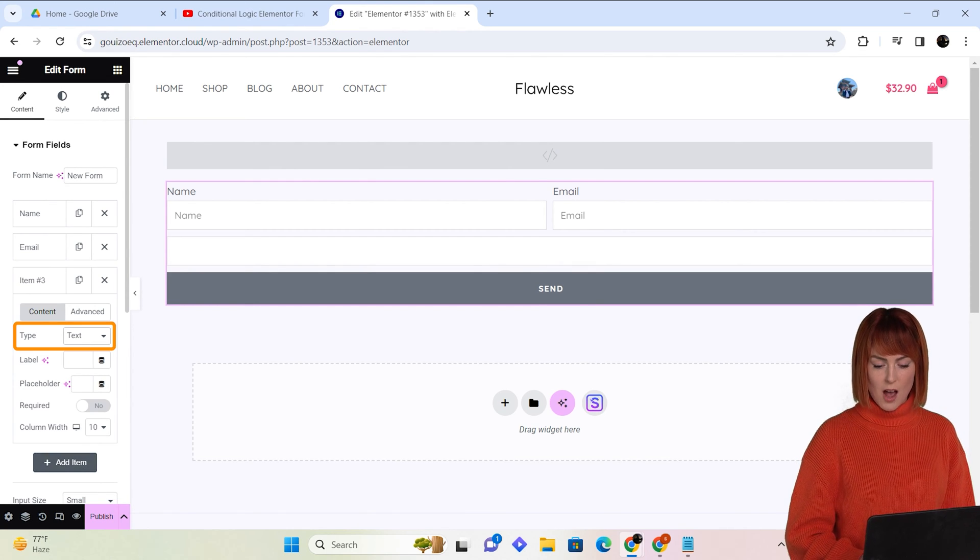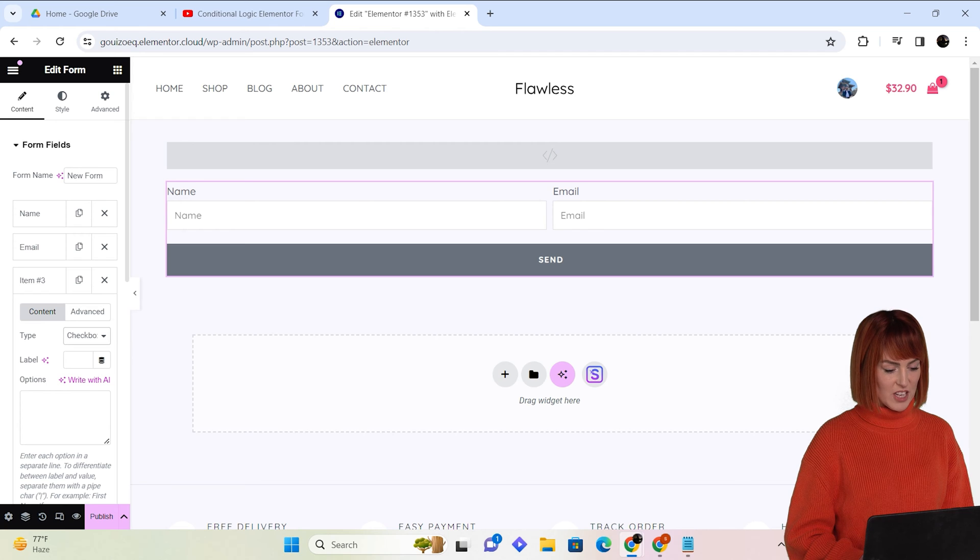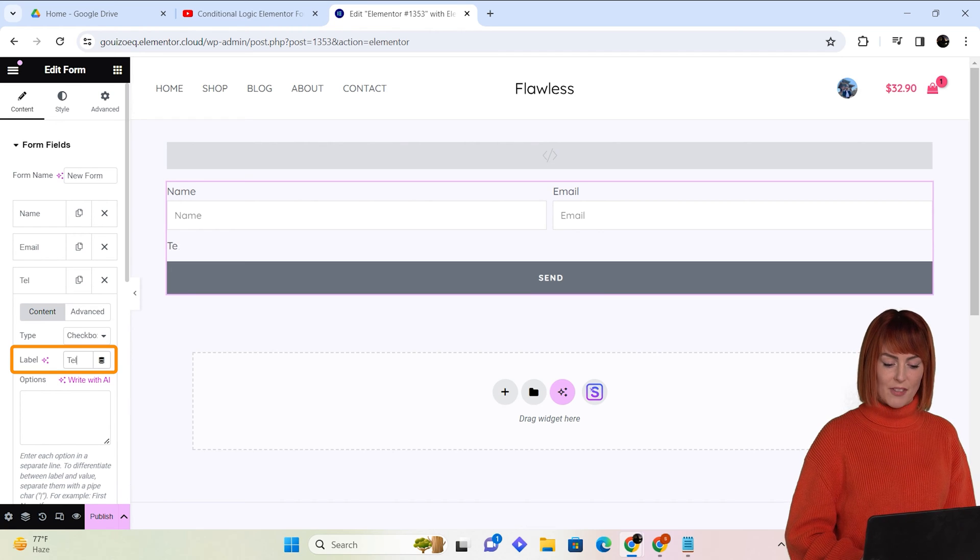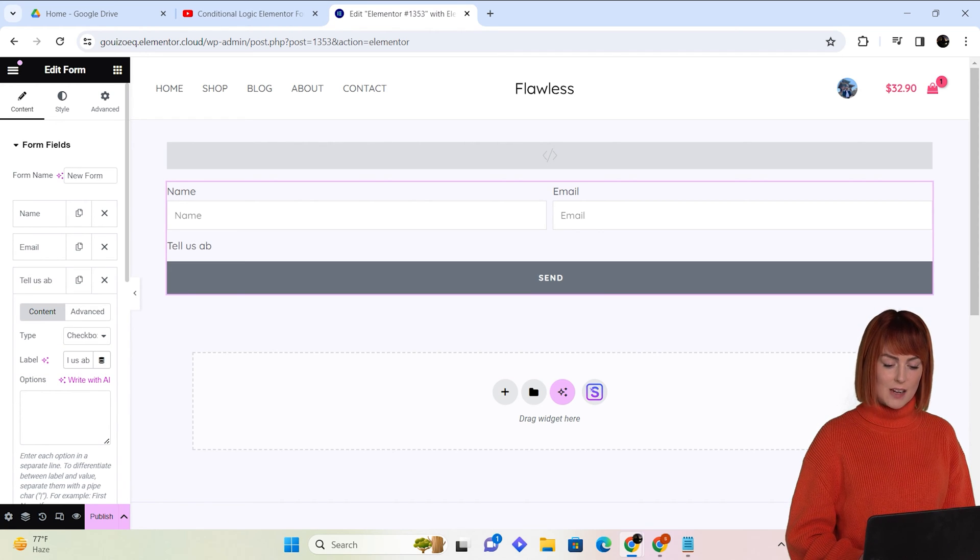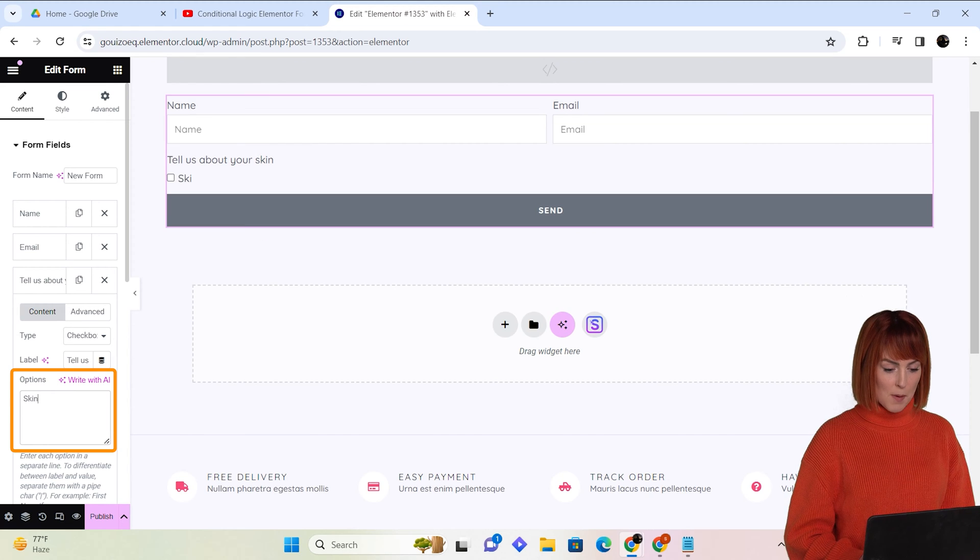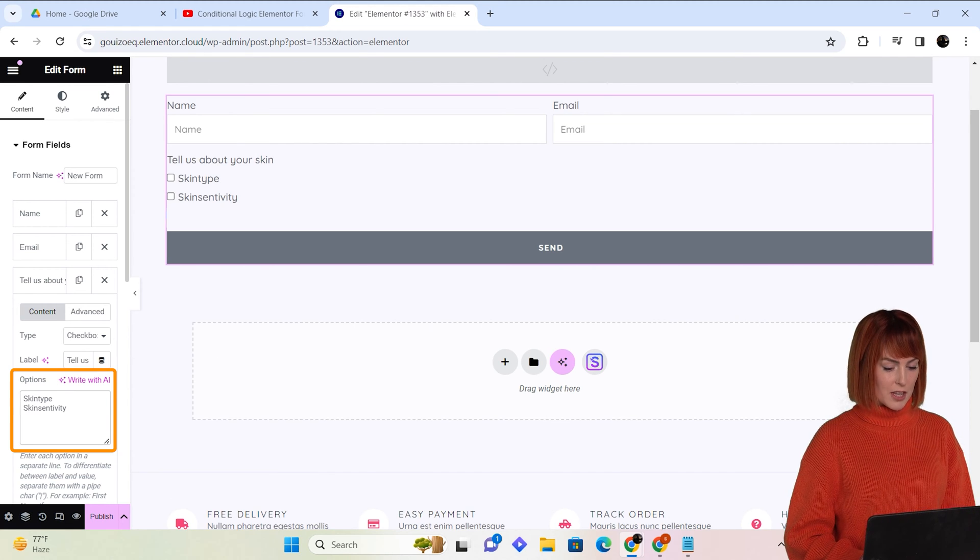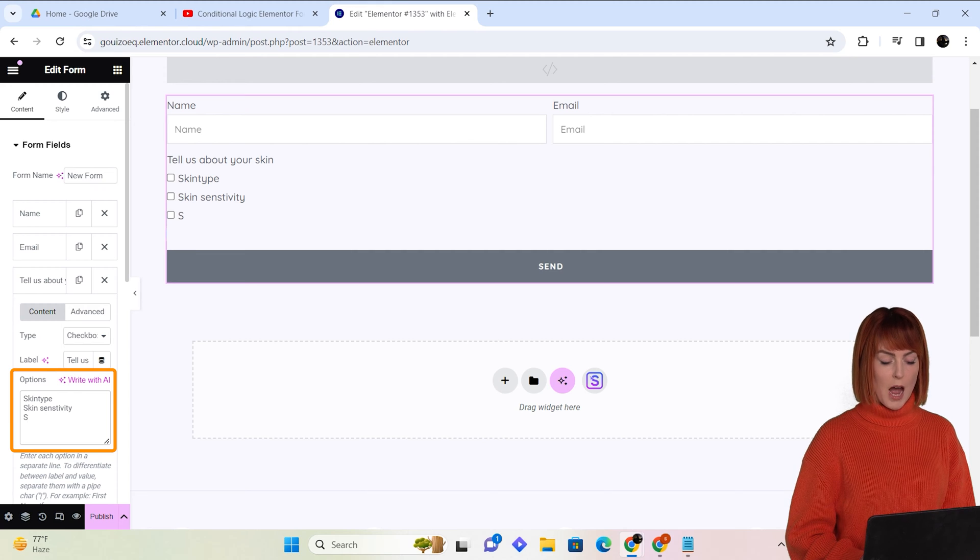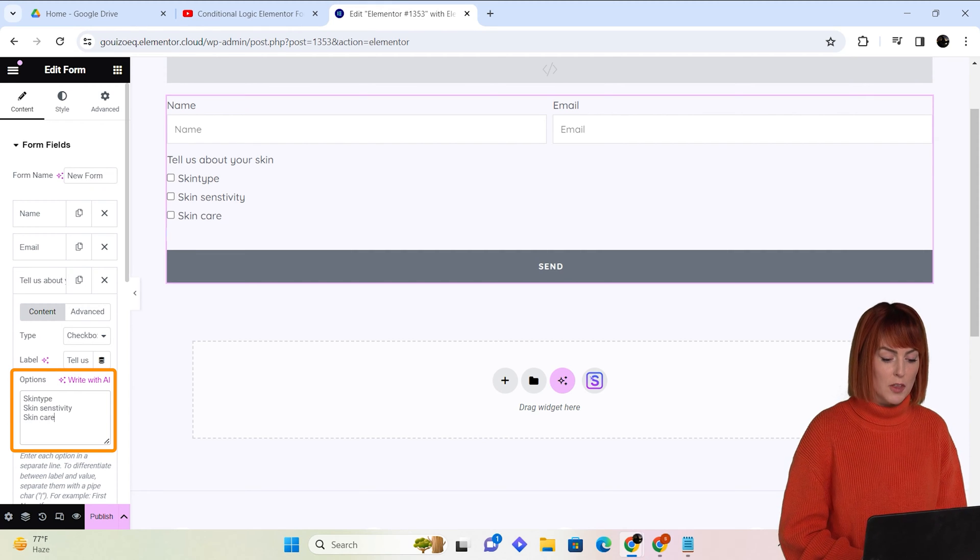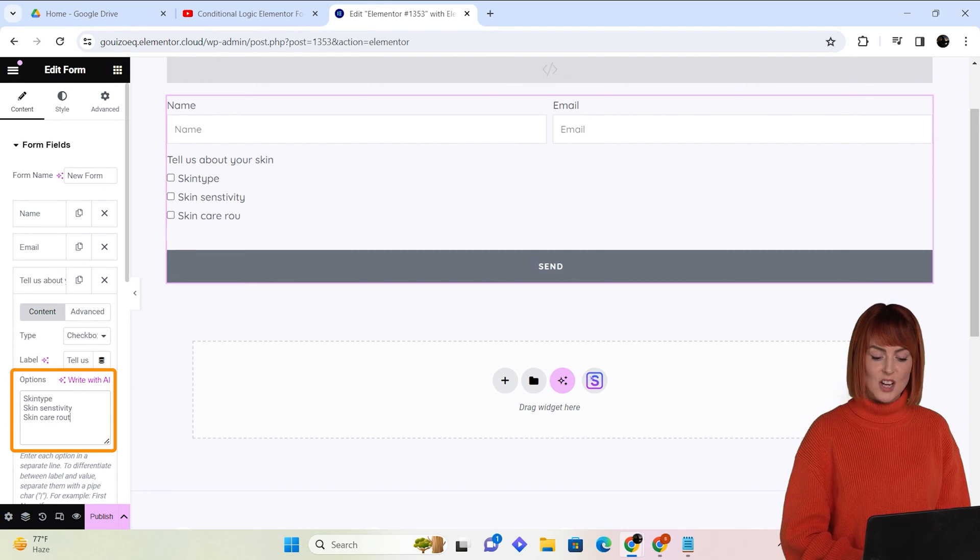On the left, click on add item and from the type dropdown I'll select the checkbox feature. In the label section, I will add the heading of the options and I'm going to create it like this. In this box, I will add all the options that I want to give to my users. I will repeat the same steps for other parts of the form as well.